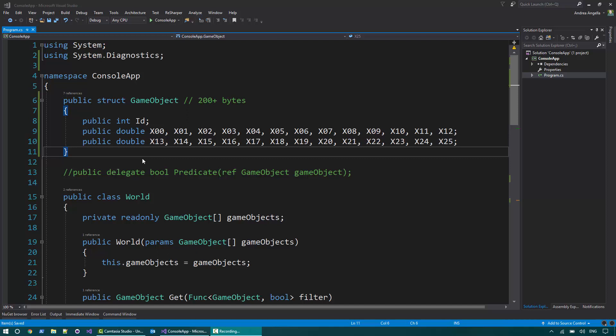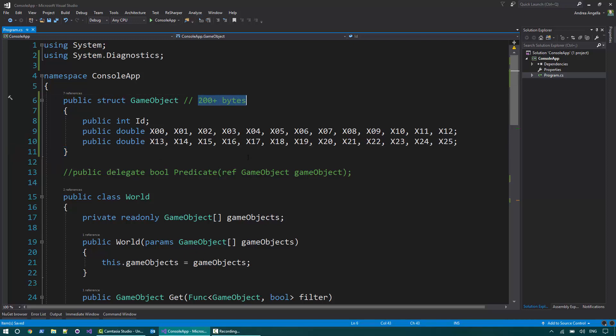So here I have a console application and have a quick look at what we have at the moment. We have a game object struct that I don't really care about the actual fields in it. I care about the fact that it is about 200 plus bytes in terms of size.